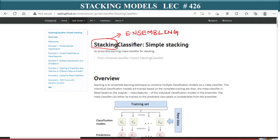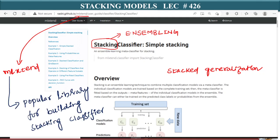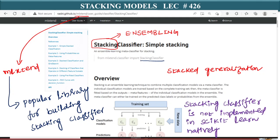In some research papers, you could call it stacked generalization. The page that I am on is ML Extend. ML Extend is a very popular library for building stacking classifiers. ML Extend works very closely and neatly with scikit-learn, and hence we pick ML Extend as our choice of library for implementing stacking classifier. Stacking classifiers are not implemented in scikit-learn.